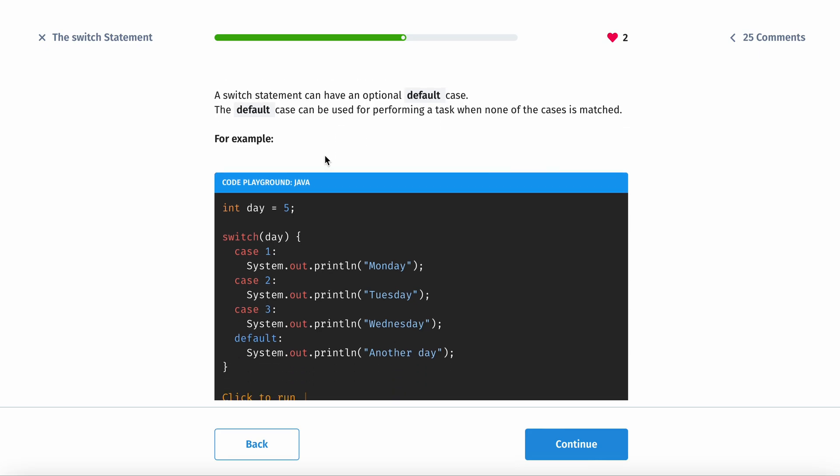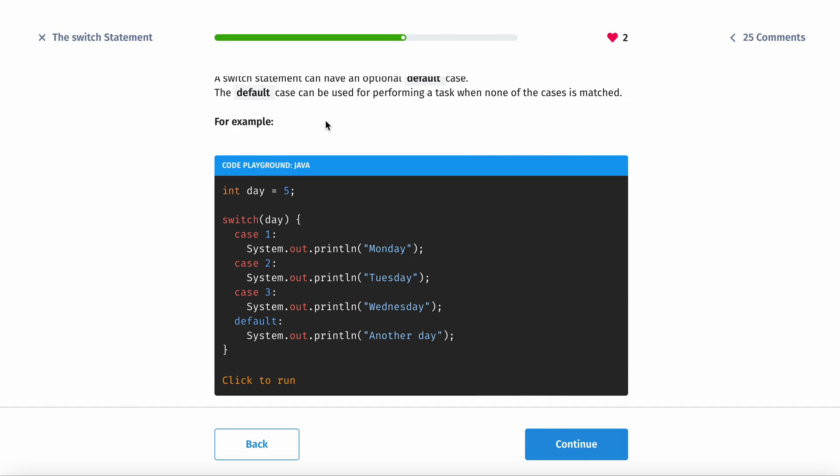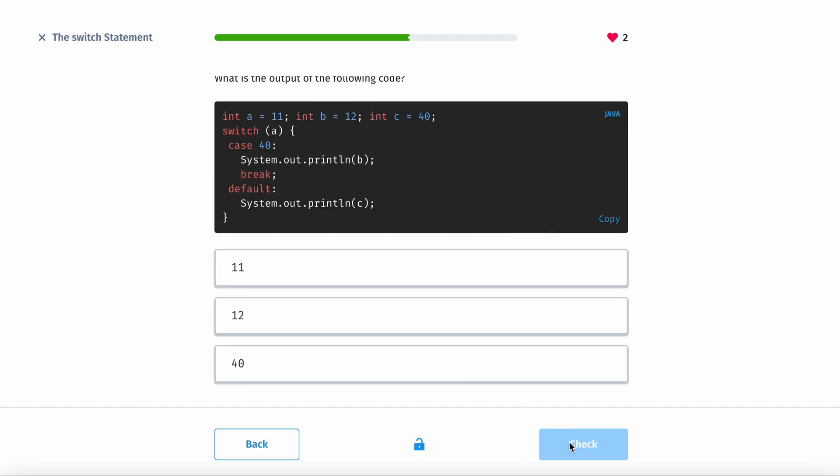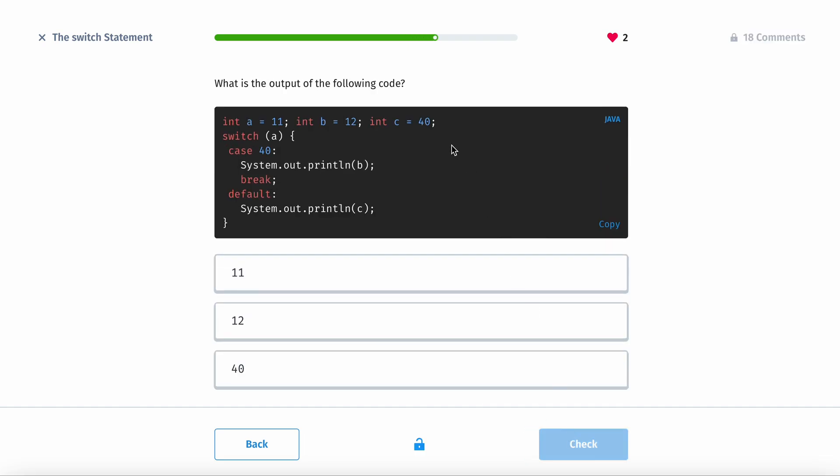The switch statement can have an optional default case. The default case can be used for performing a task when none of the cases is matched. For example, if the user enters in 8, there's no 8th day of the week, so it would just say does not exist or something along those lines. What is the output of the following code? Switch is a, which is 11, which doesn't match, so it's going to print out c, which is 40.